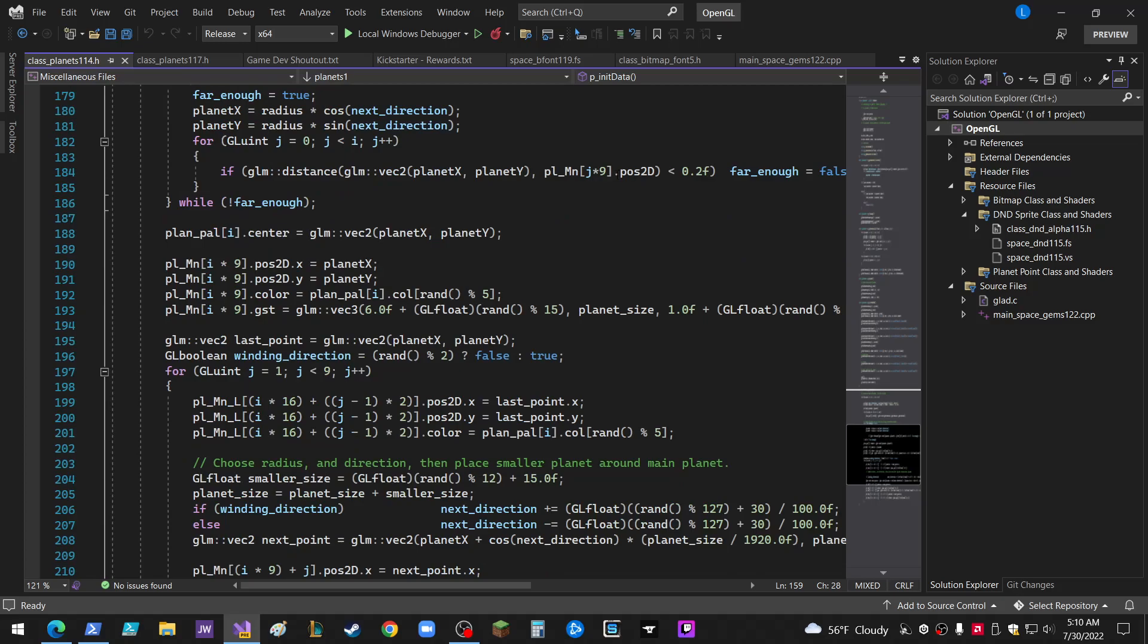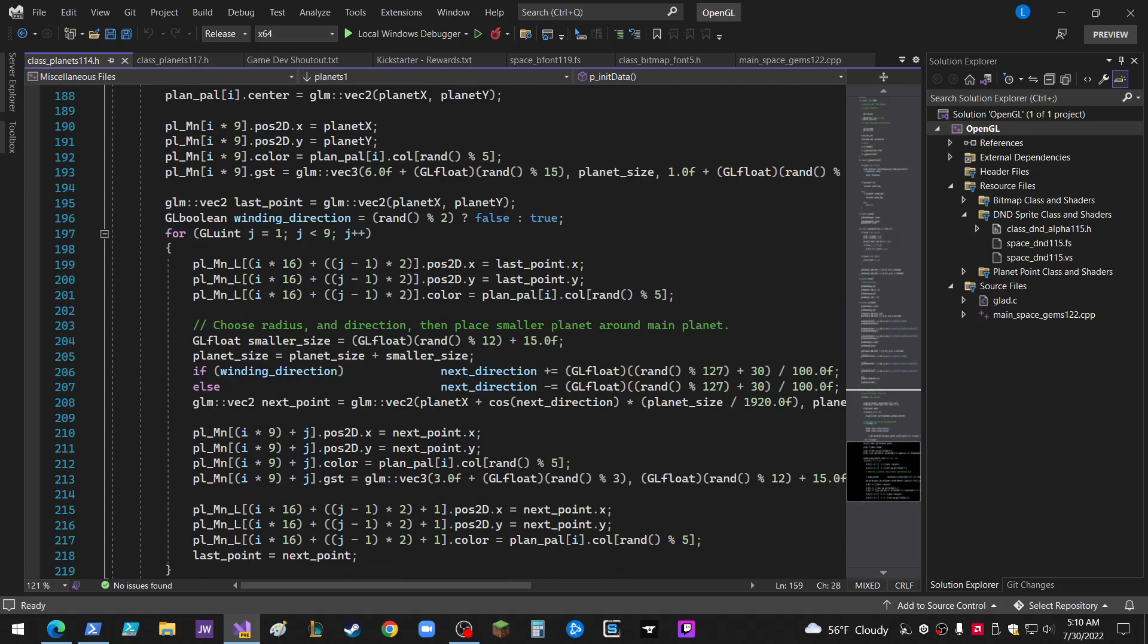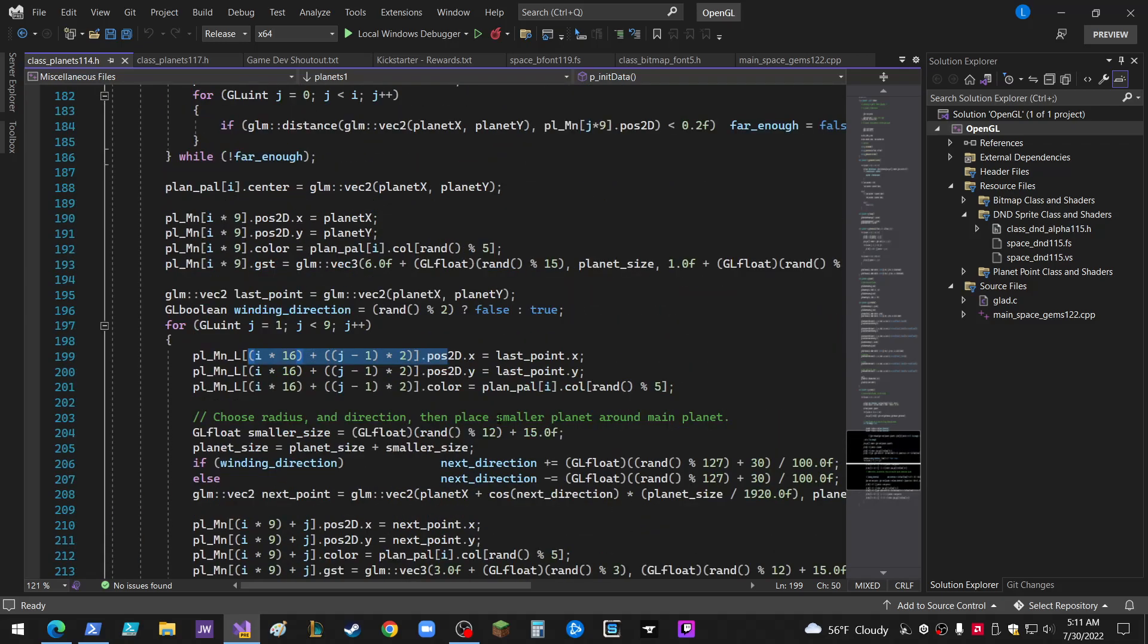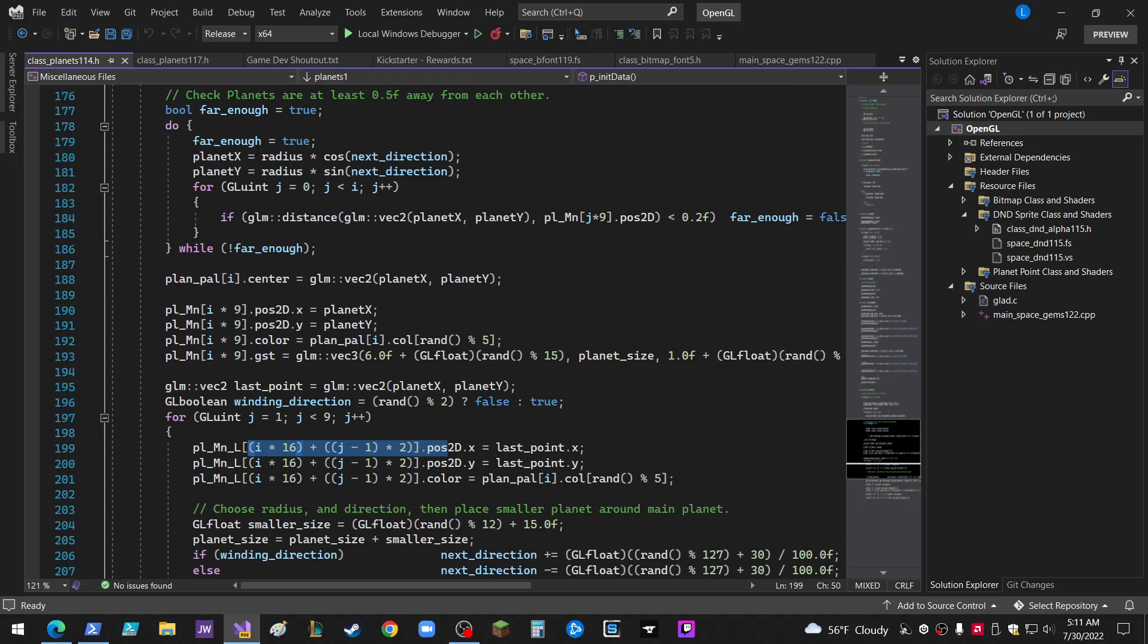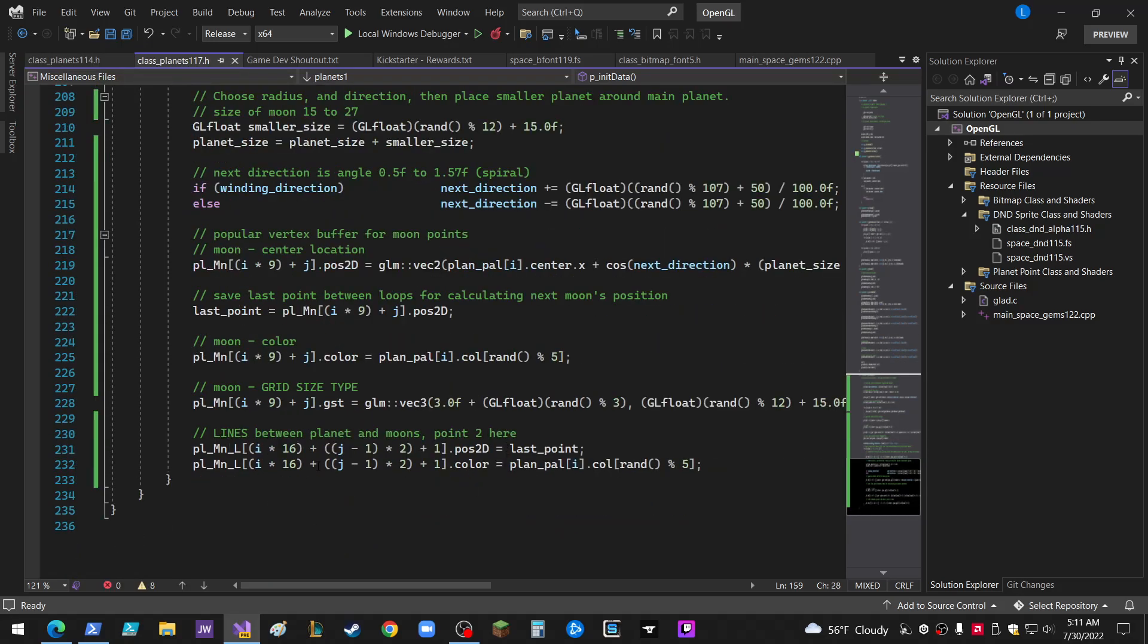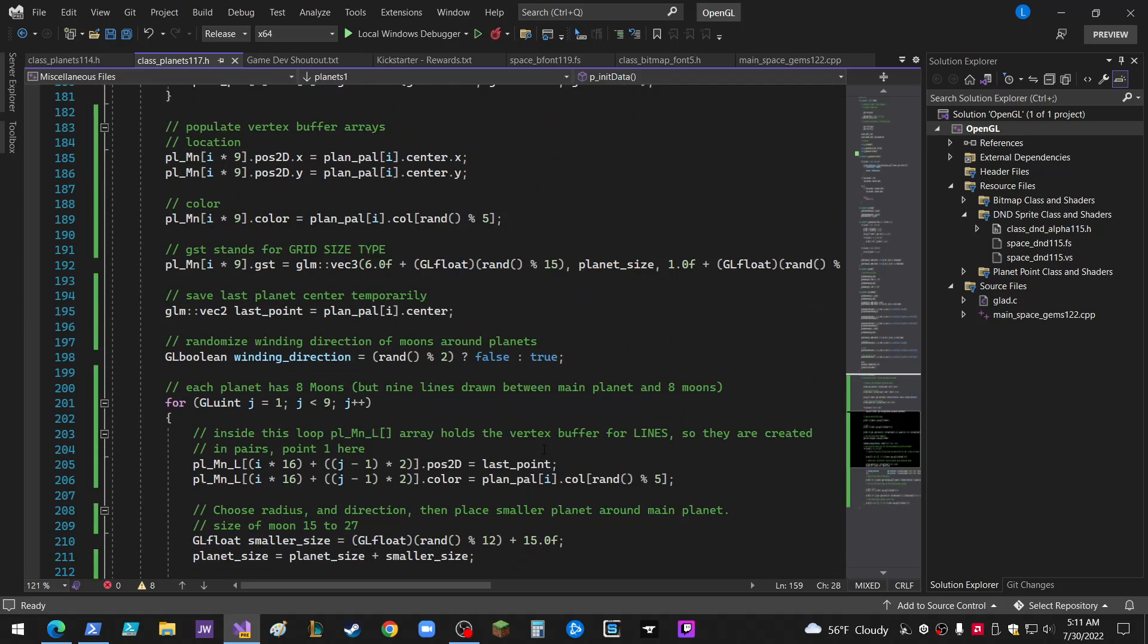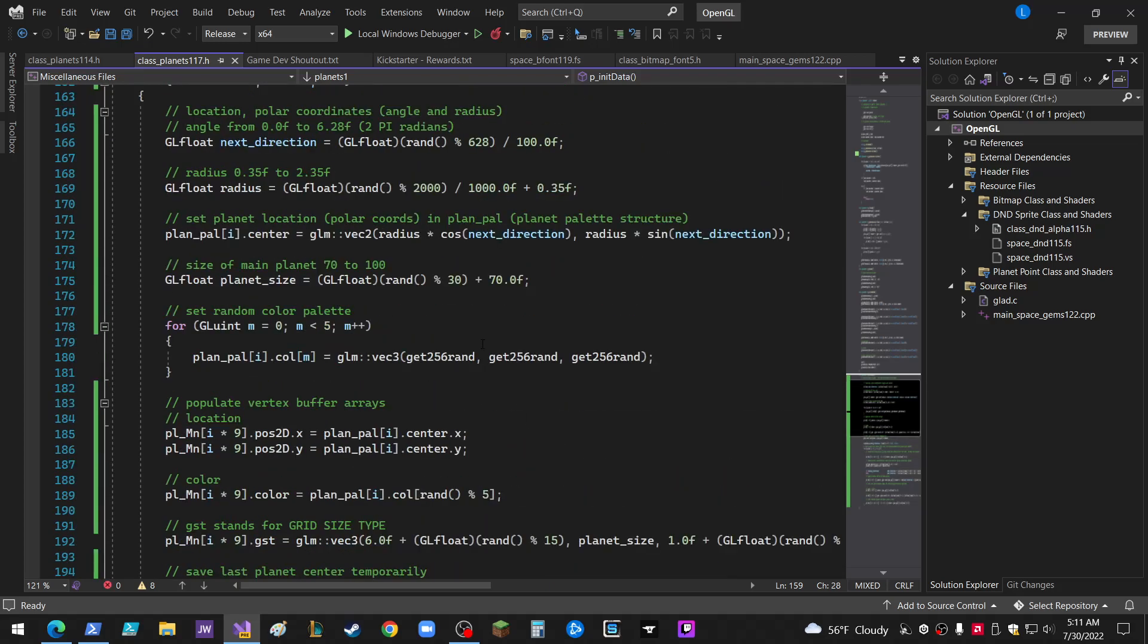Admittedly, I don't explain some of the array references, like i times 16 plus j minus 1 times 2. But I can do that maybe in a later time. I don't know. I just know what that is. That's the thing. So anyway,